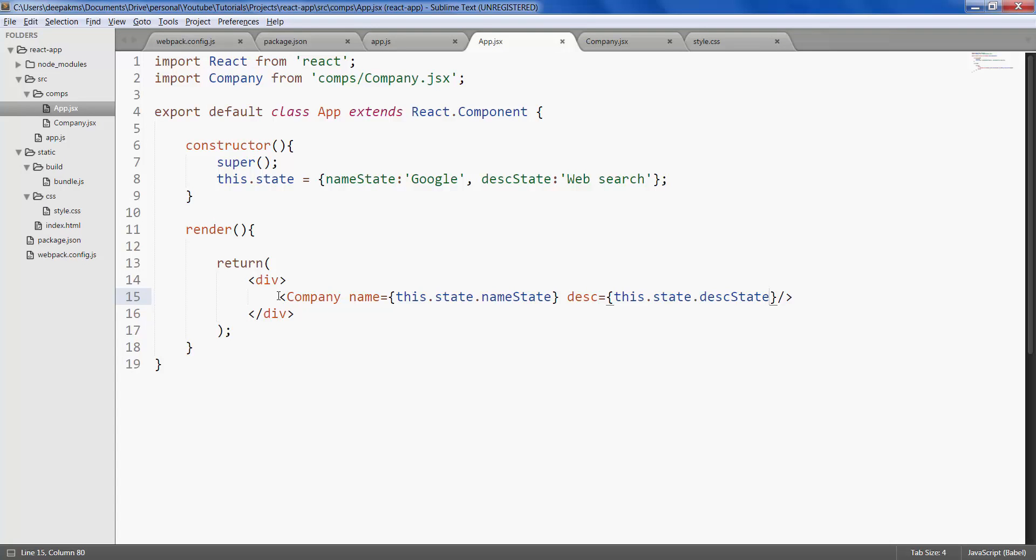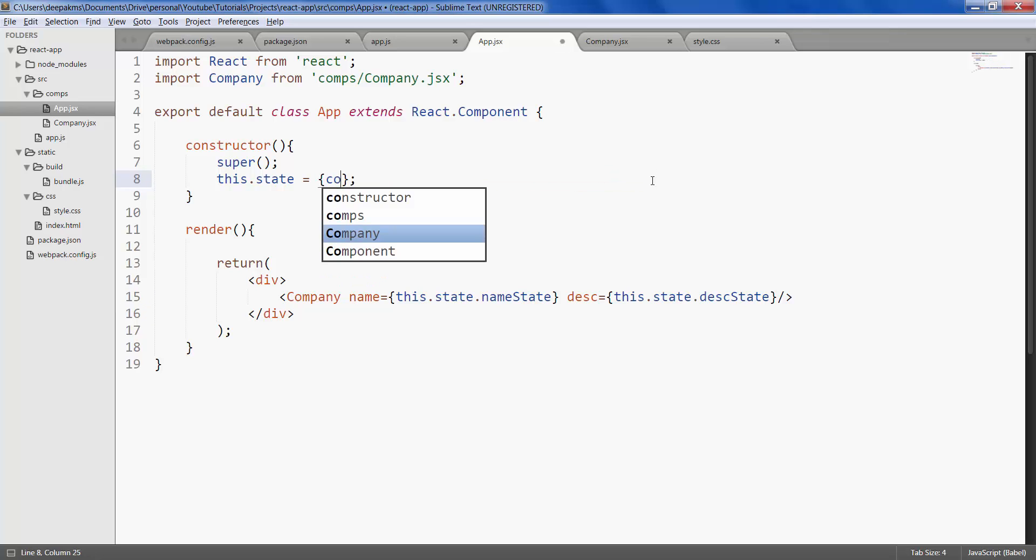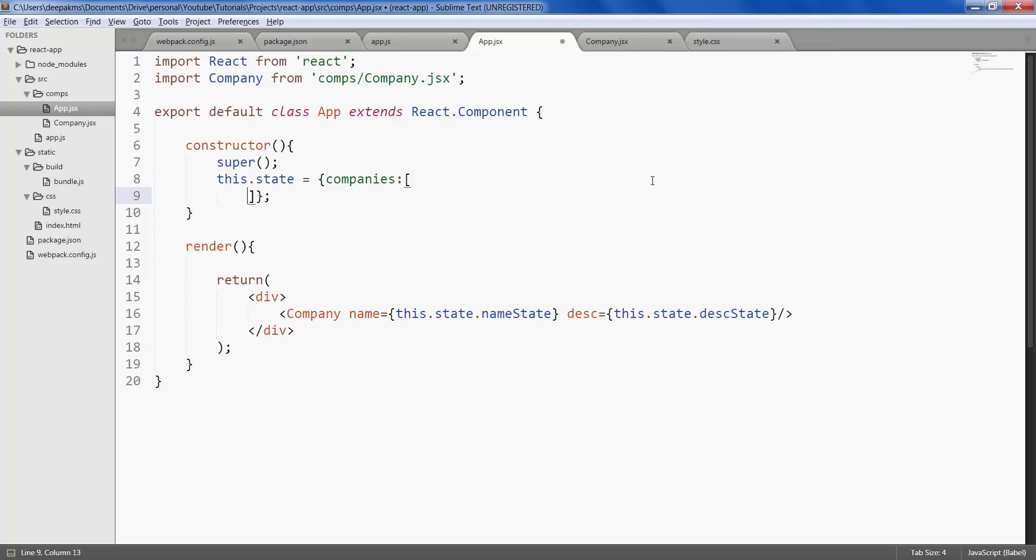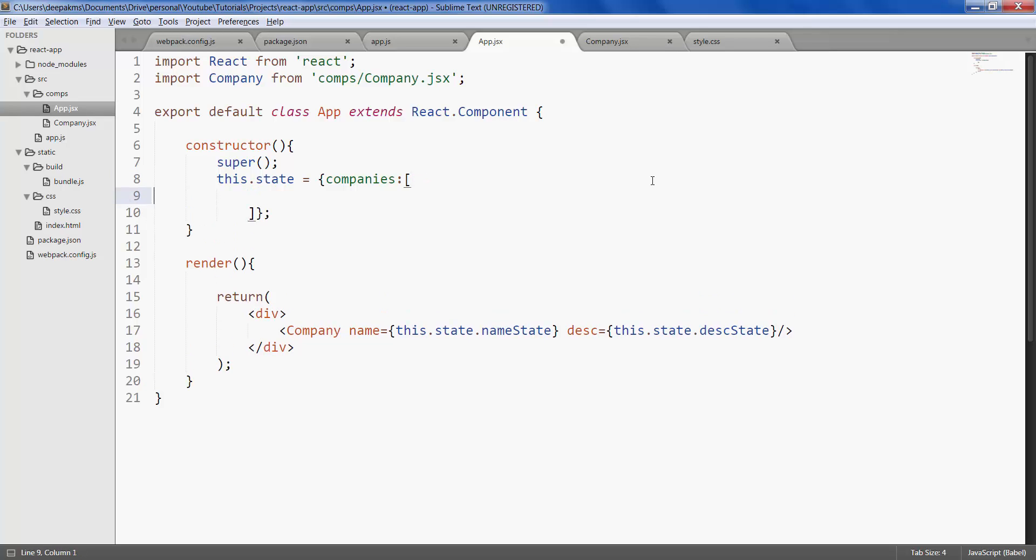If you want to create an array of companies dynamically based on states, you can do that as well. For that, let's create a state called companies, which would be an array. This array has different companies. Name Google, and disk web search.